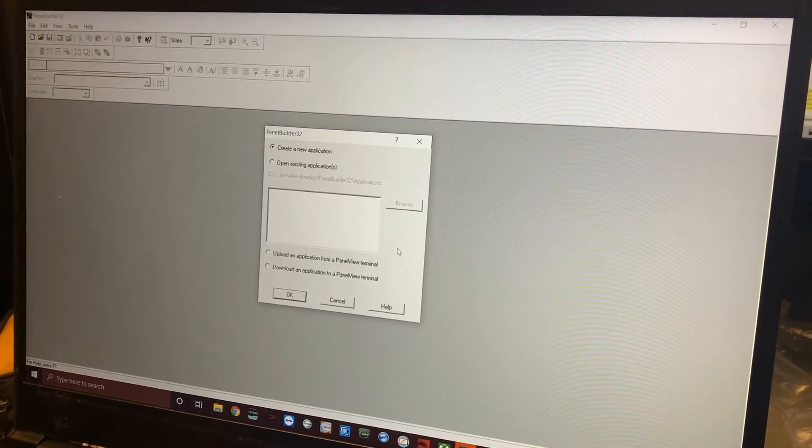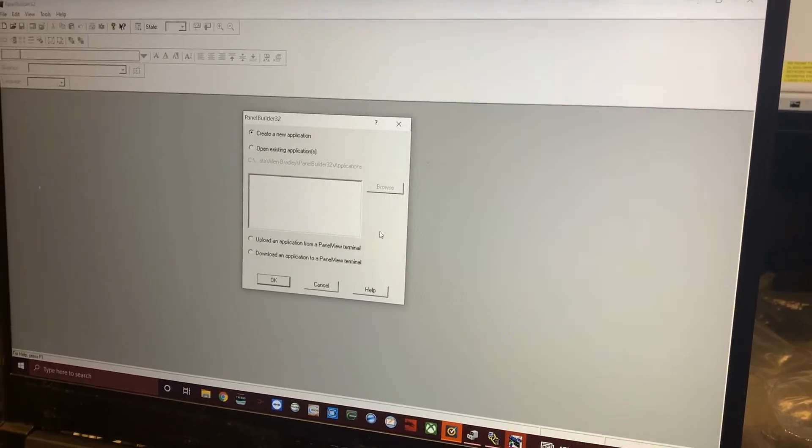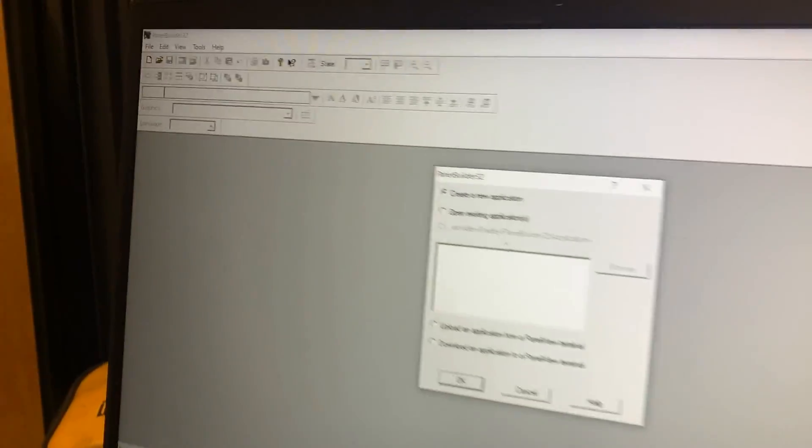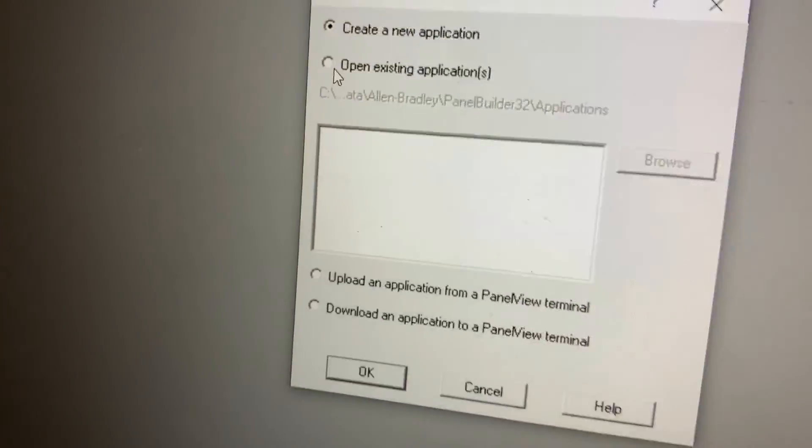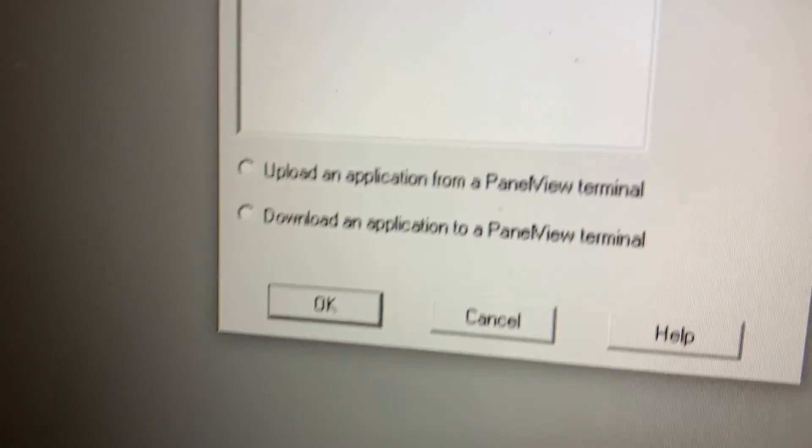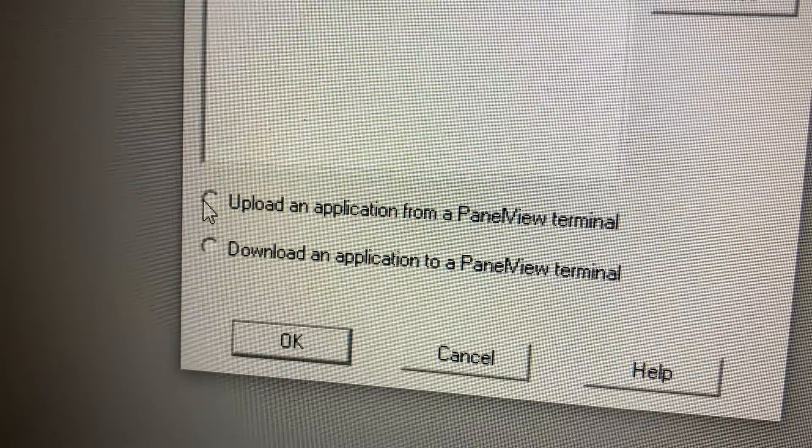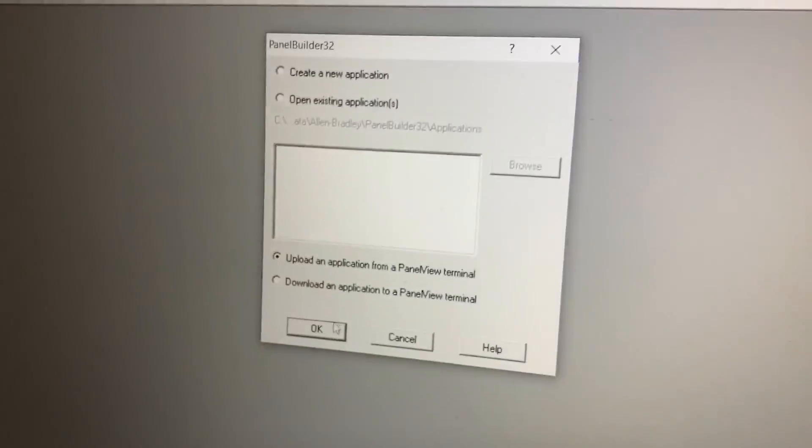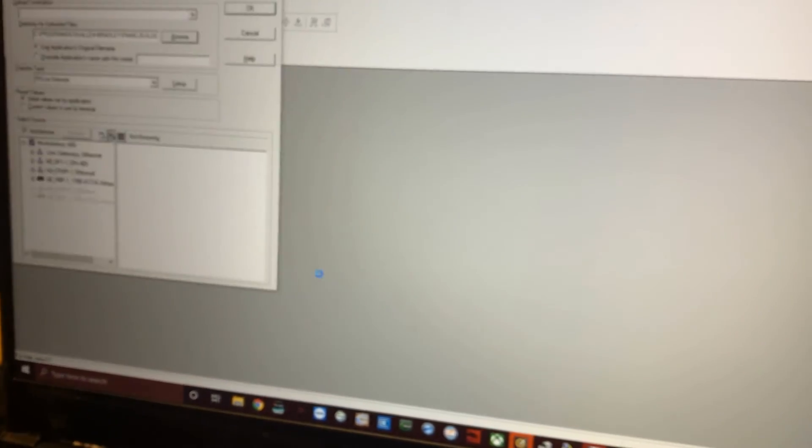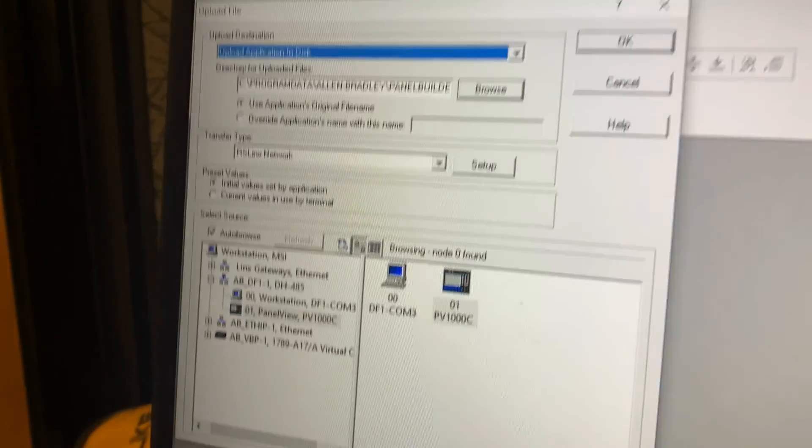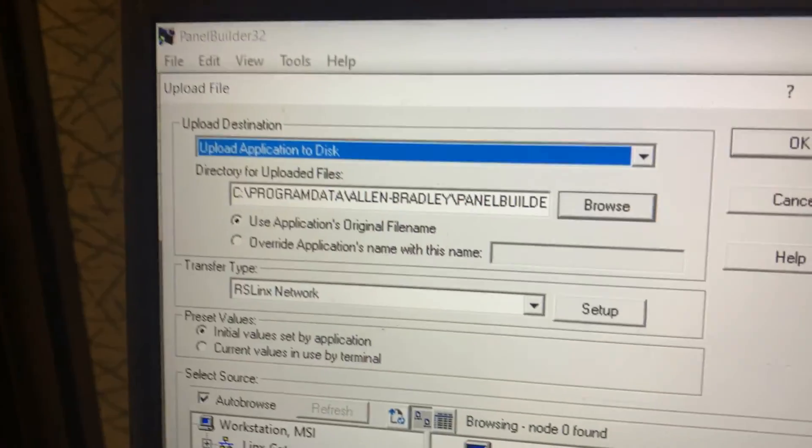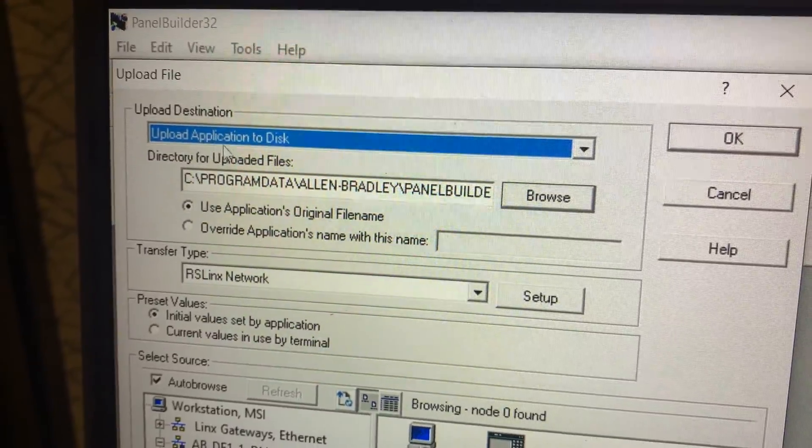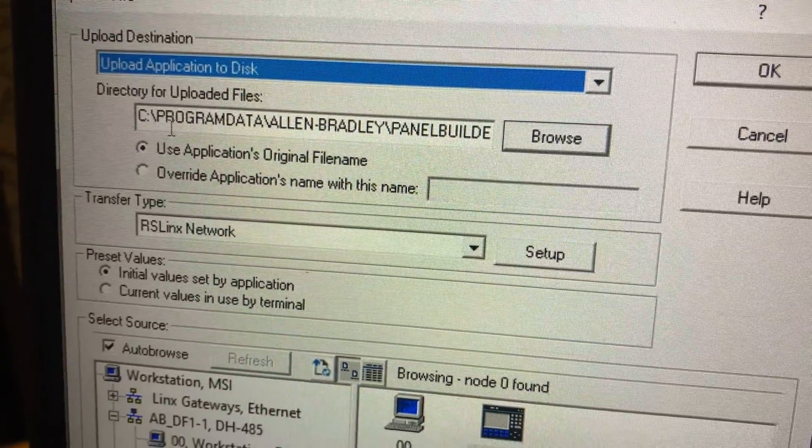As long as you saved your install file from 75 years ago, this won't be a problem. Okay, so what we want to do is upload an application from a PanelView Terminal. Right down there, click that, and then we're going to hit OK and it's going to open up another box.